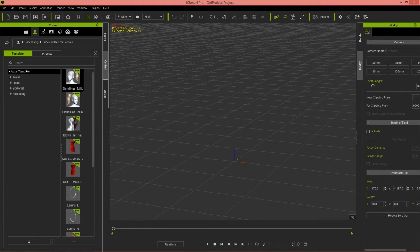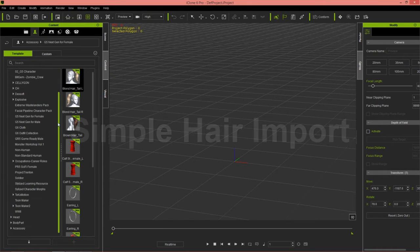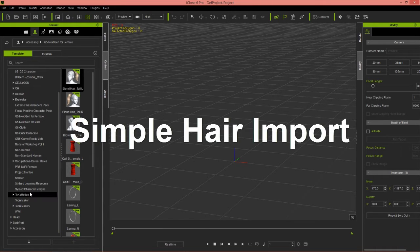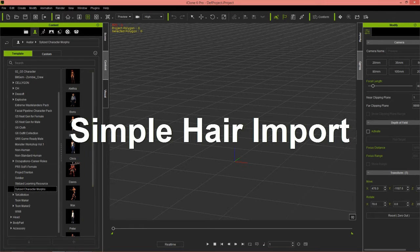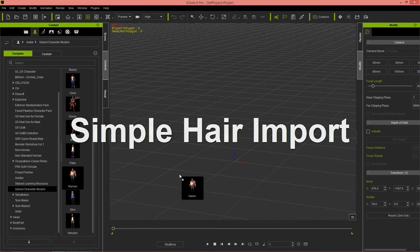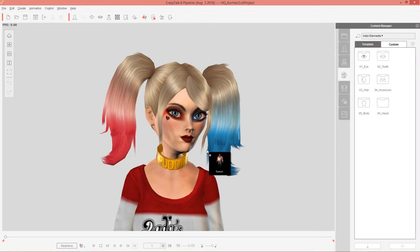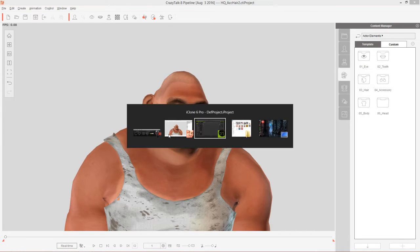We're going to bring in one of our avatars here from our tokomotion styled character morphs pack. We'll bring in our boy Ramon. I like Ramon, he's a cool guy.